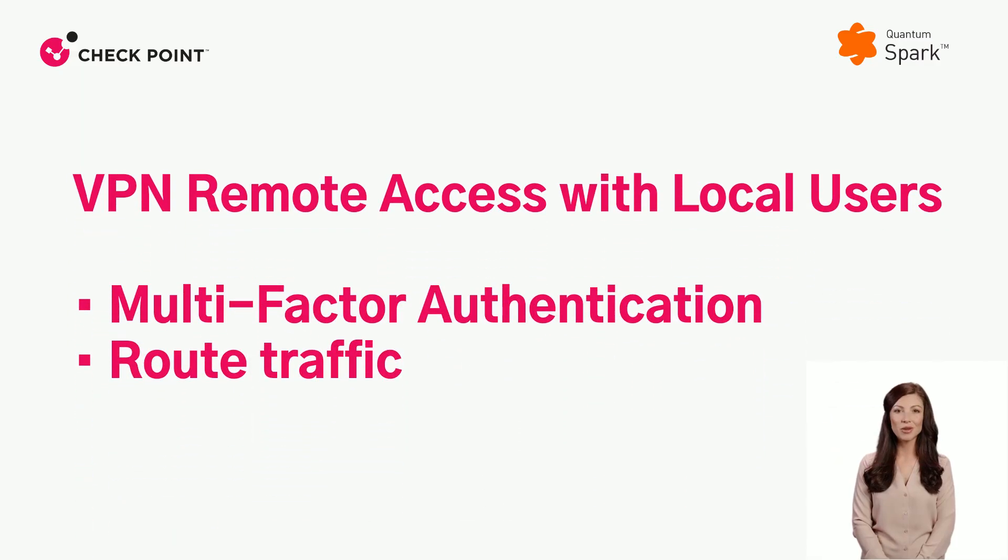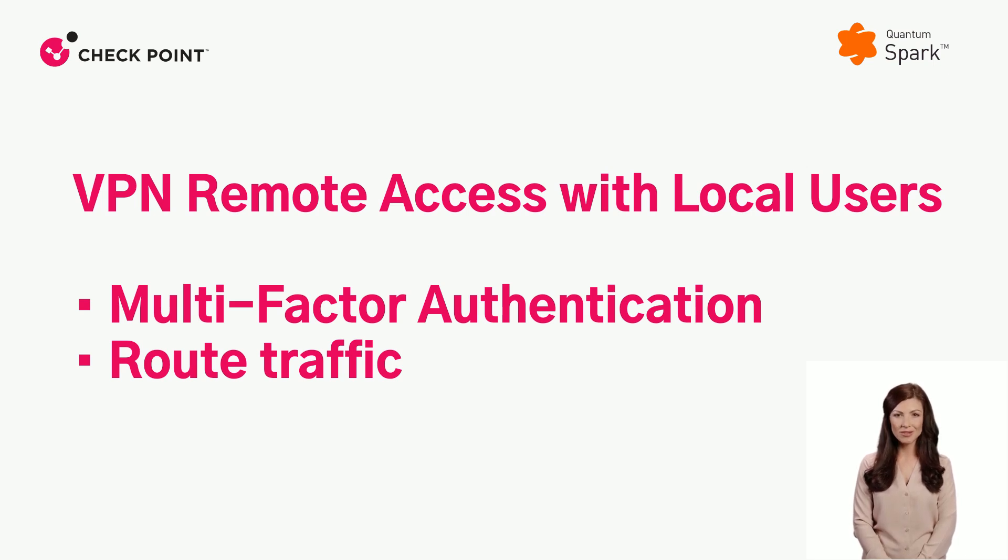In this video, we will present two new capabilities of VPN remote access with local users: multi-factor authentication and route traffic.